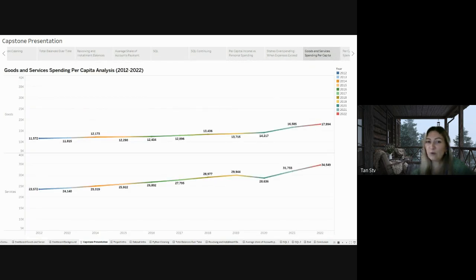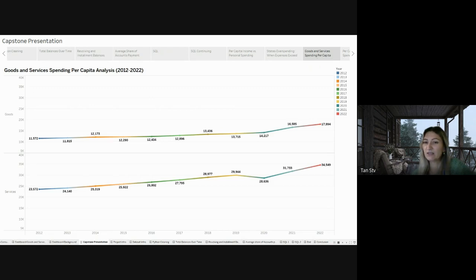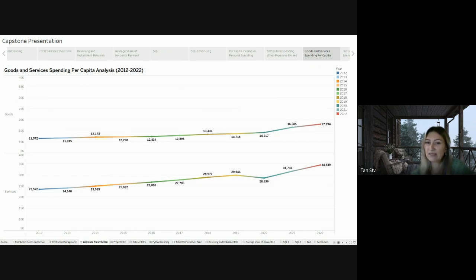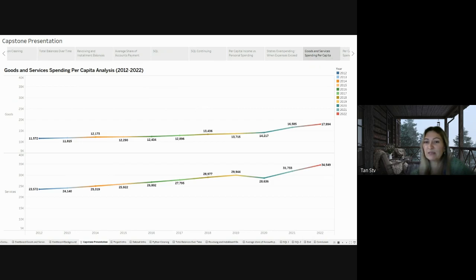As I explored major spending categories such as goods and services, a continuous upward trend becomes visible. Both categories show sustained growth over the years. To gain more insights, we will delve into the spending patterns within the subcategories.